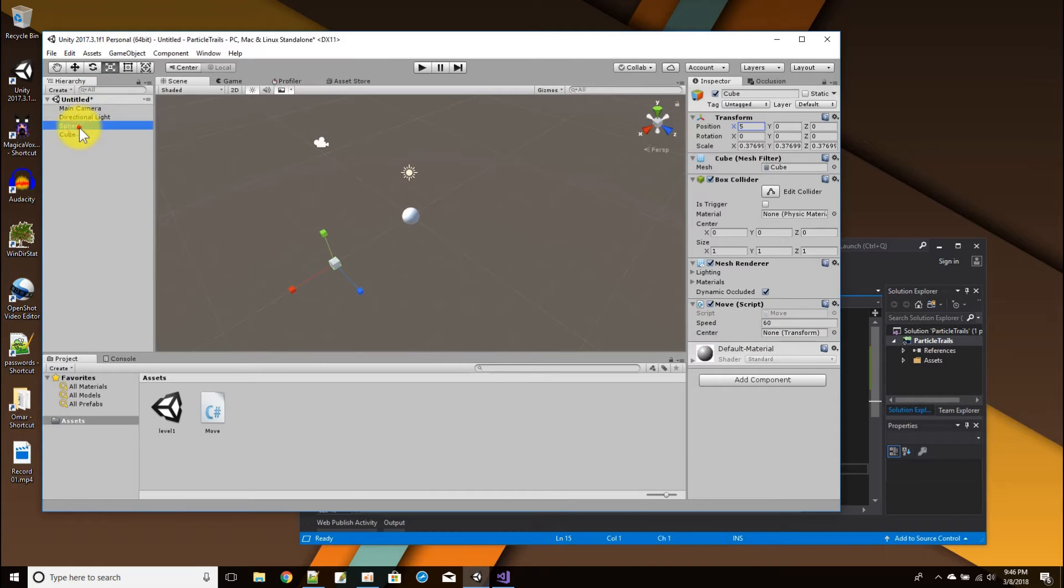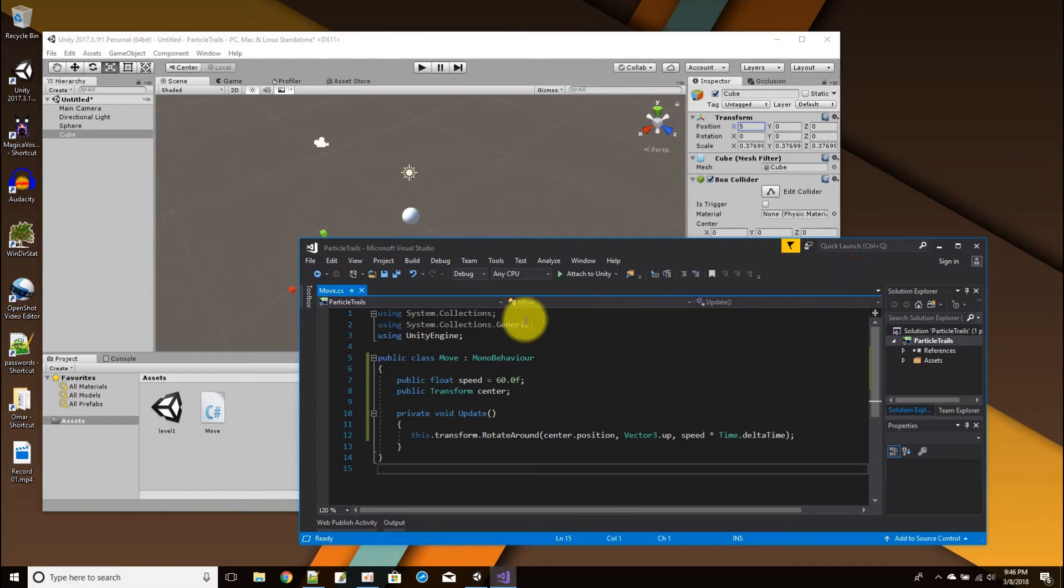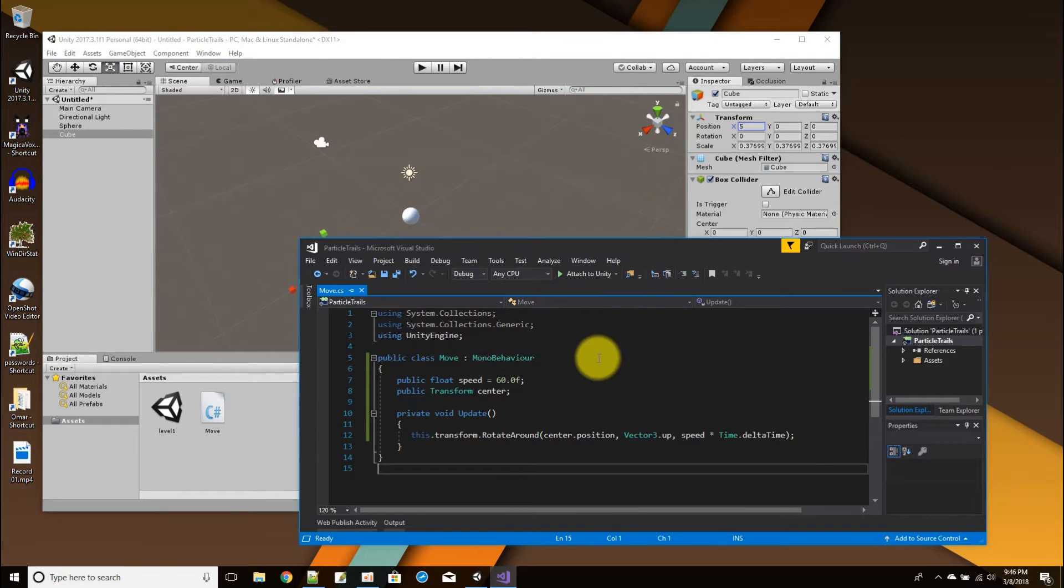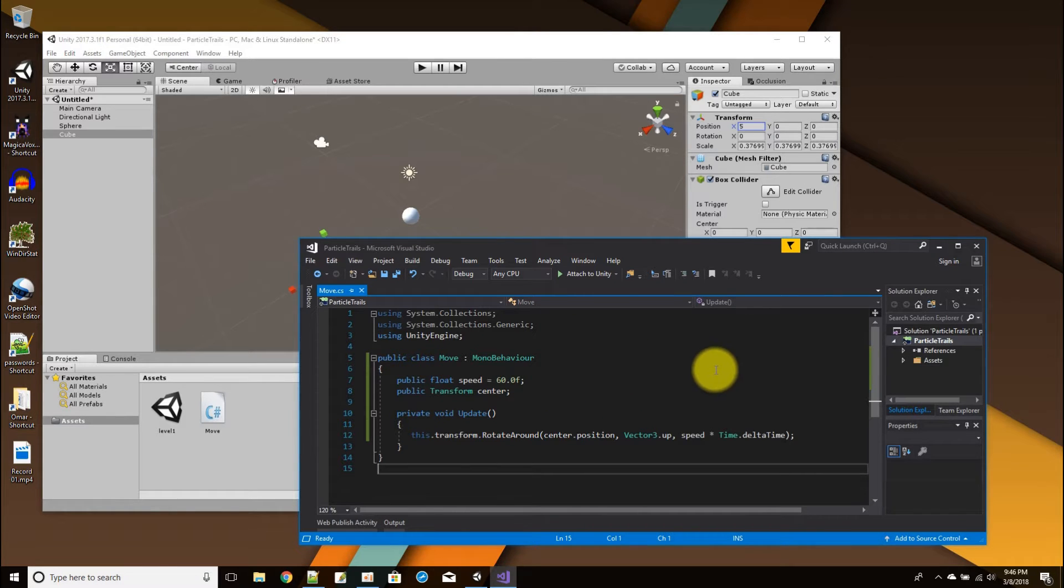So this is a script I wrote, and let's see what it wants here. It's what's going to be the center that it orbits around, so I'm just going to give it that center.